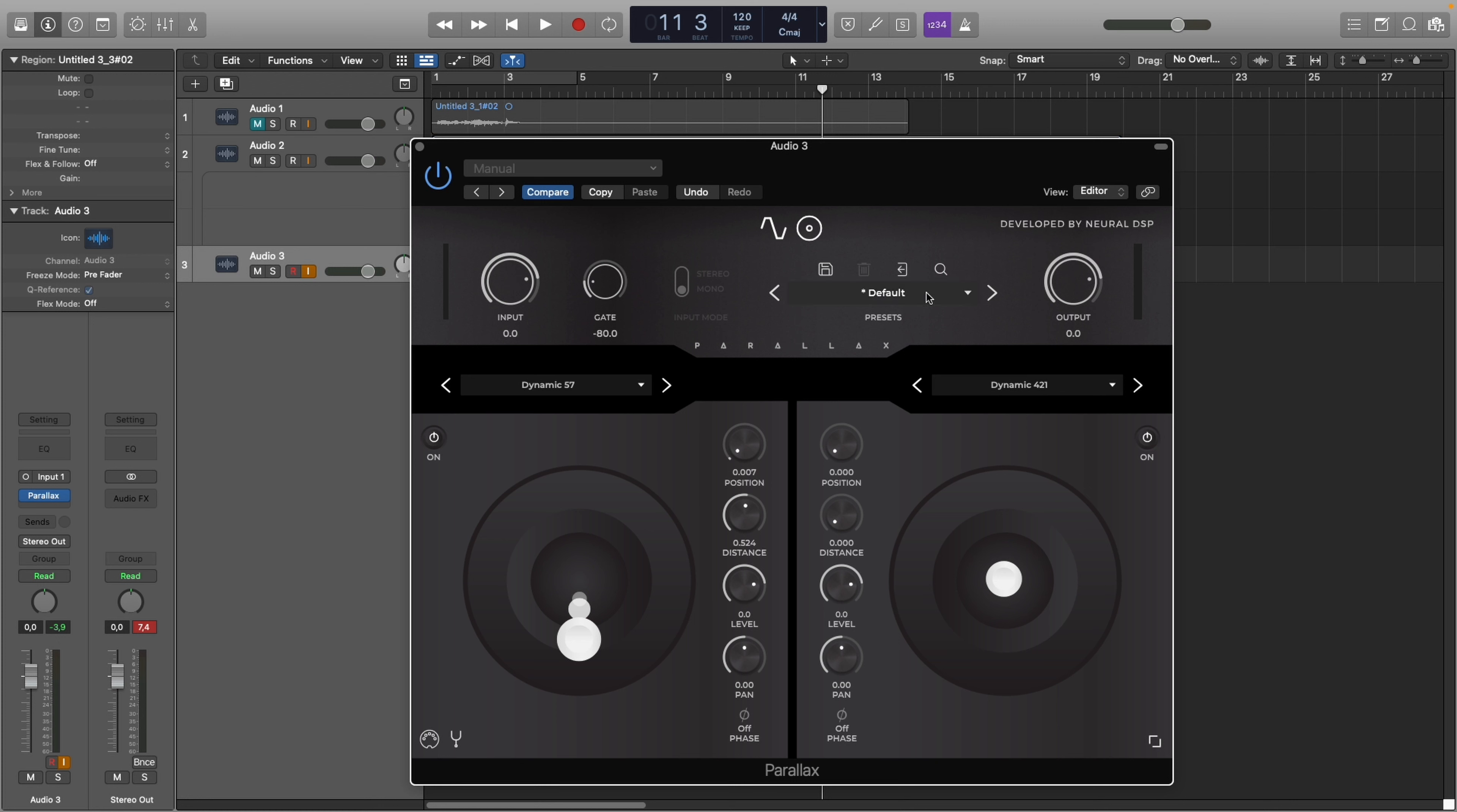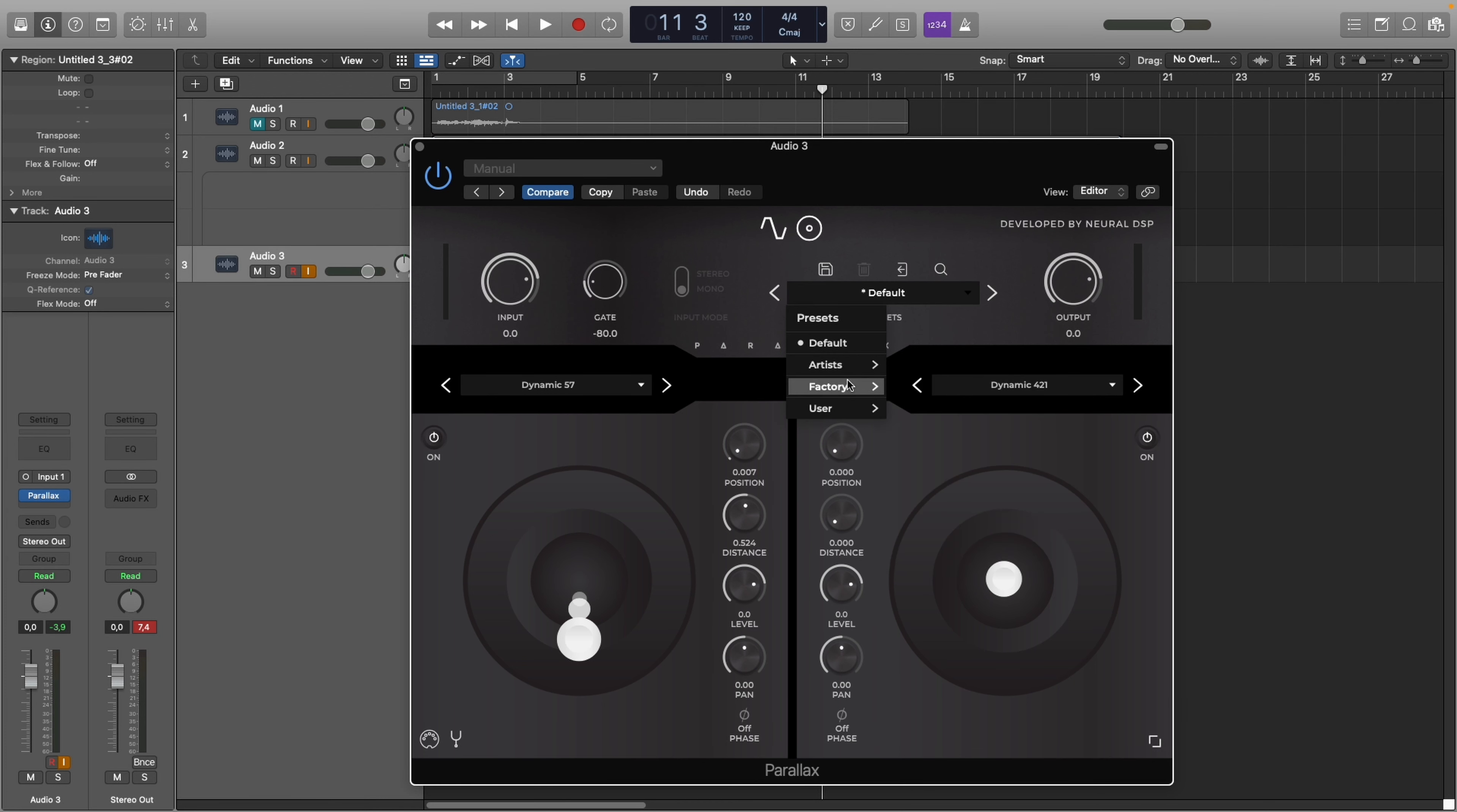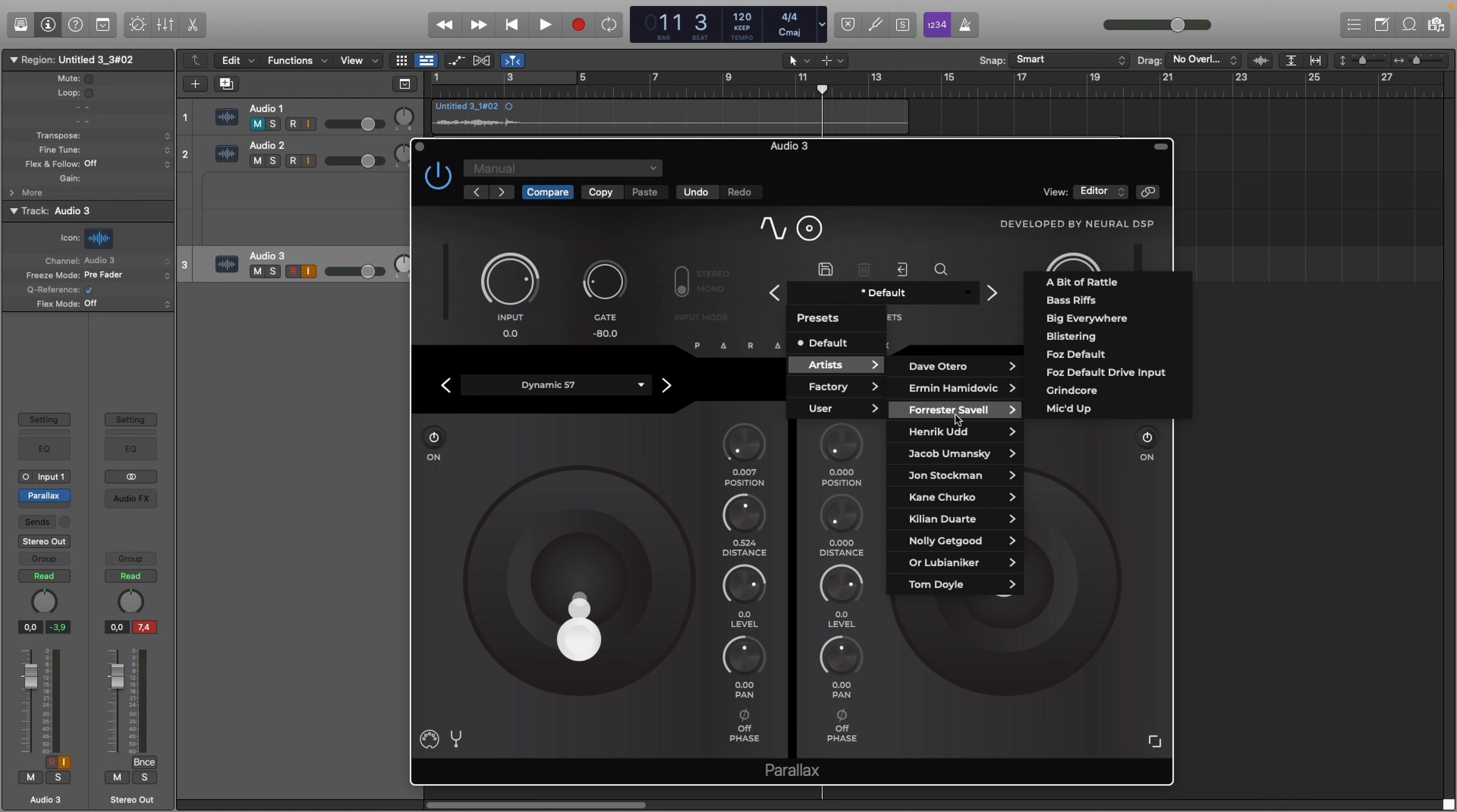Also here you have your presets. Your own presets, factory presets which are really useful, and also from some artists. Maybe you like some of them. They have made some presets.